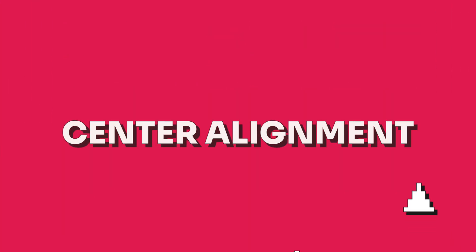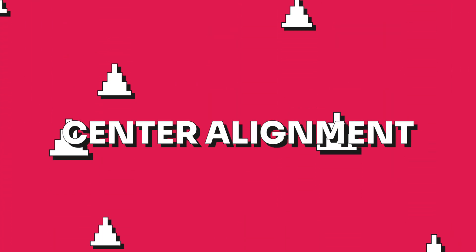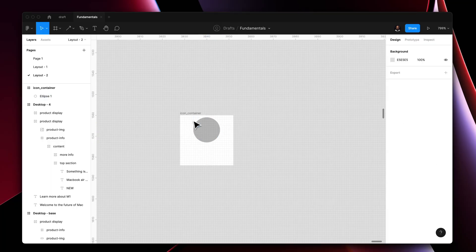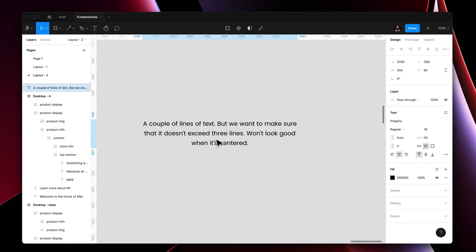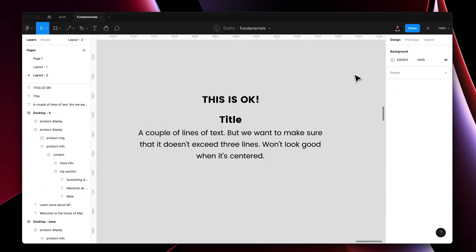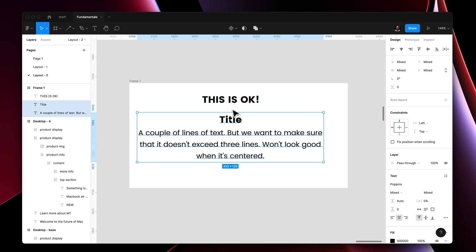Center alignment in the horizontal axis is commonly used in components that contain an icon or a button. But when it comes to text, it's ideal to not center align the text block if it exceeds three rows of text. This is due to poor legibility that it creates in large chunks of textual content.